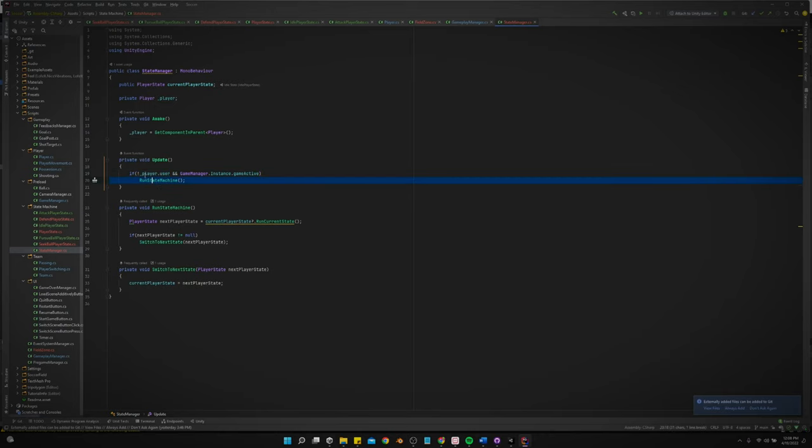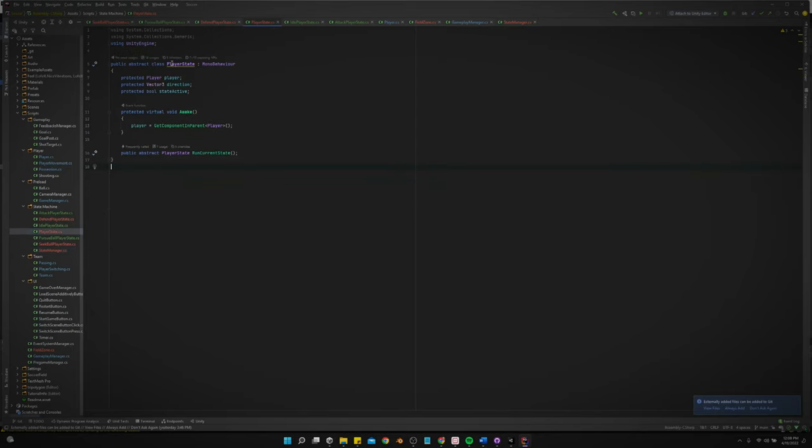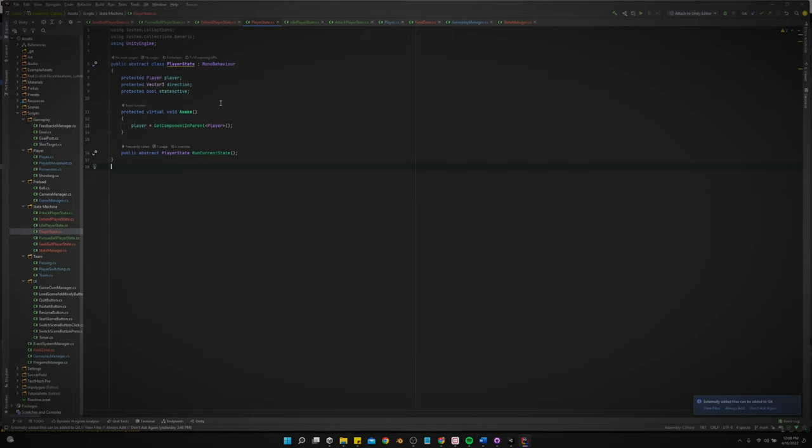If not, then nothing's going to happen. So yeah. And then we got our, where is it? We have a state. Oh, we got player state. I renamed it to player state. So this is our base class for all of our states.